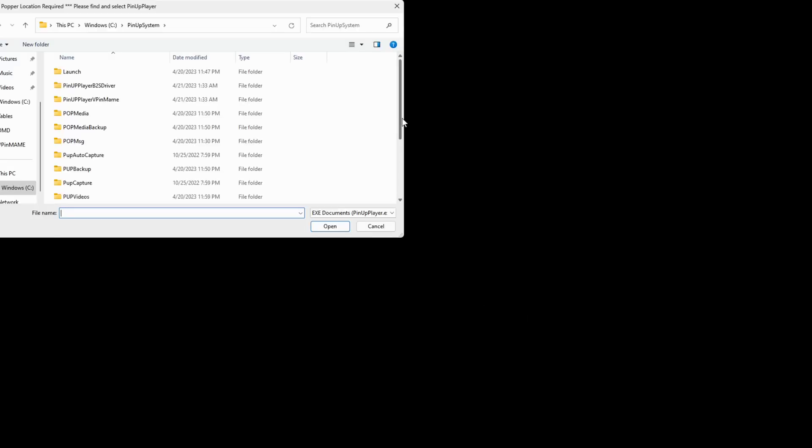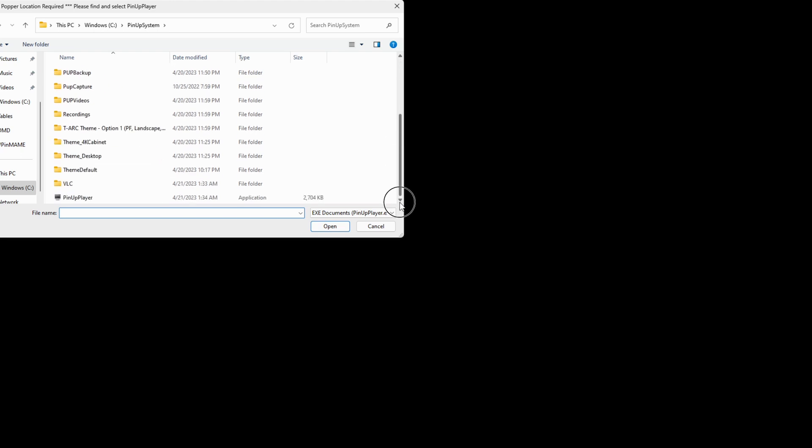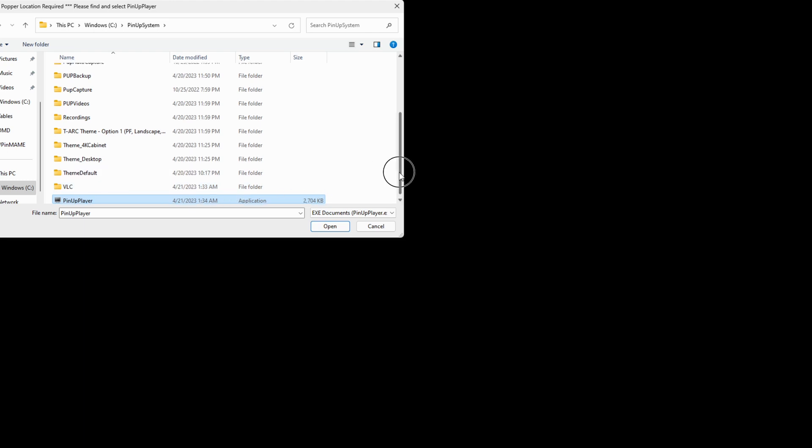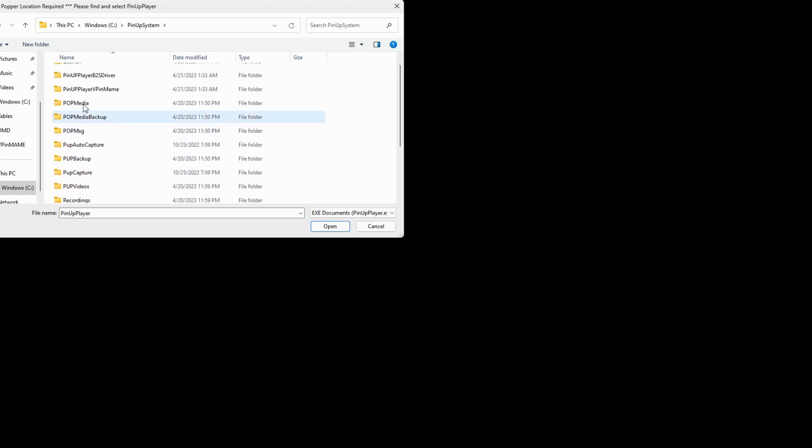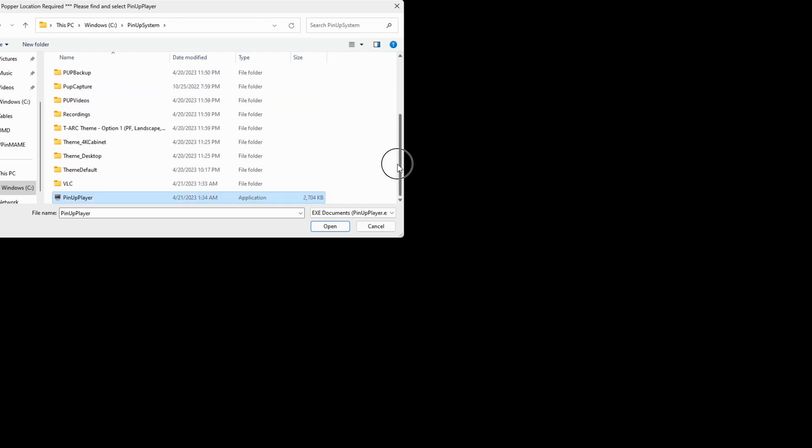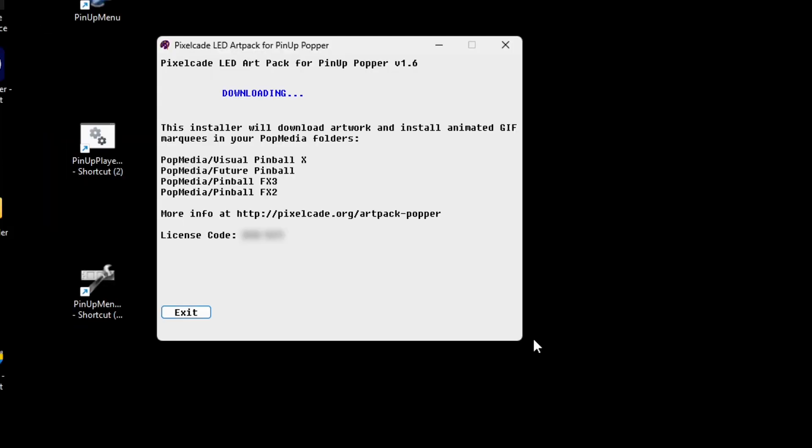And then back here, we'll just type that code in. Okay. And then now we need to tell it where our pinup popper player is located. So this is basically telling the installer where to install the files because at the end of the day, it's going to install them in your pop media folder is what's going to happen here. So we tell it where pinup player is, and then it's going to go ahead and download that artwork from the repo, unzip it, and then copy it into your pop media folders.